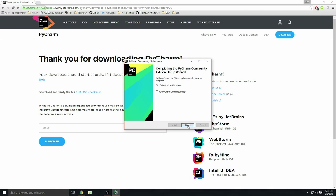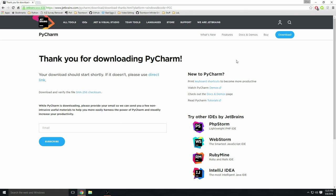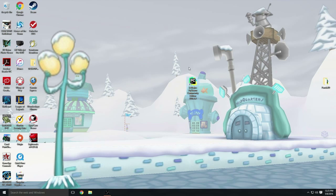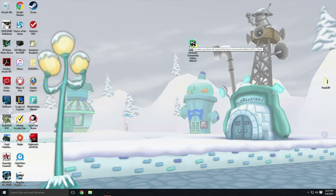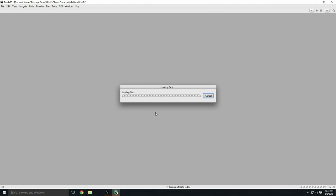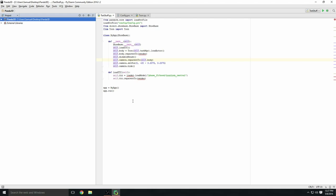It's done installing. I'm just going to click Finish and we can exit out of here. You can see it right here on my desktop. JetBrains PyCharm Community. Go ahead and double click that and it'll open.